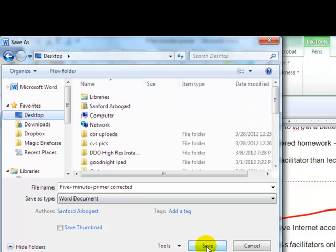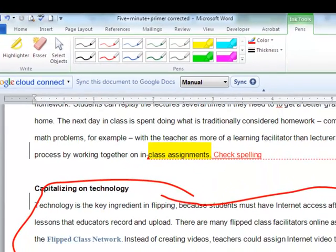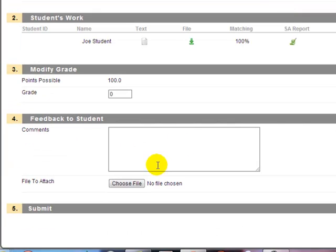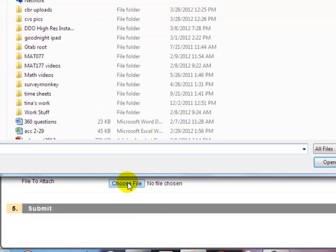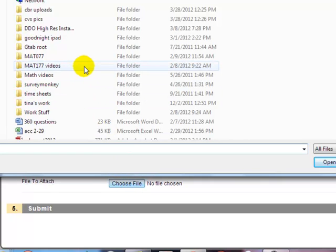Probably in a folder with your graded papers, so that way you can just submit them back up. Because that's what we're going to do. We're going to close this. And right here, I can actually choose a file to submit to my student.